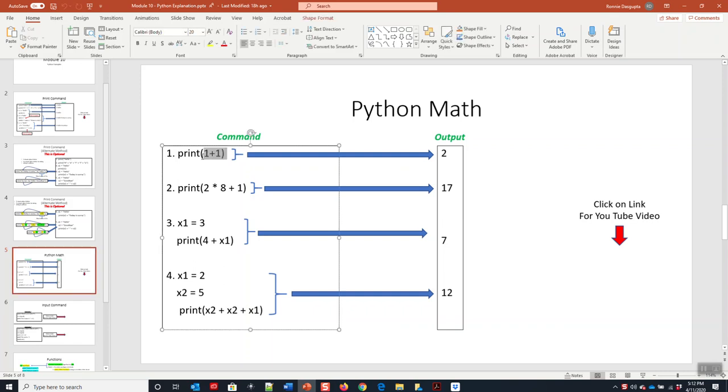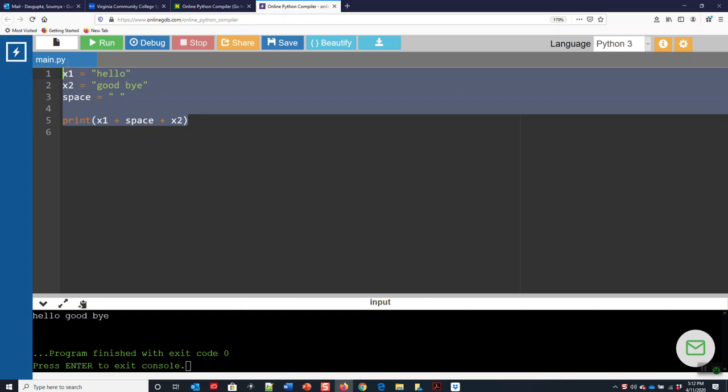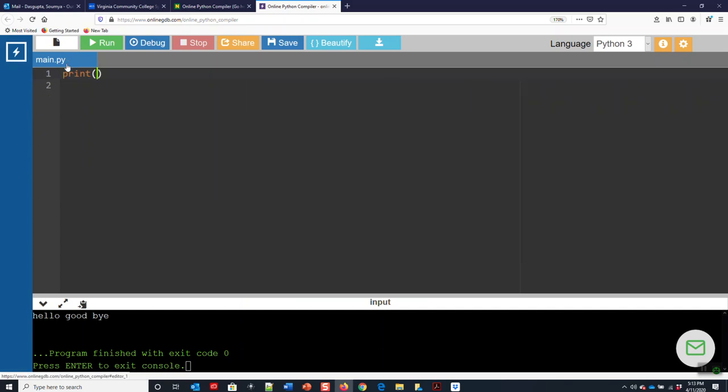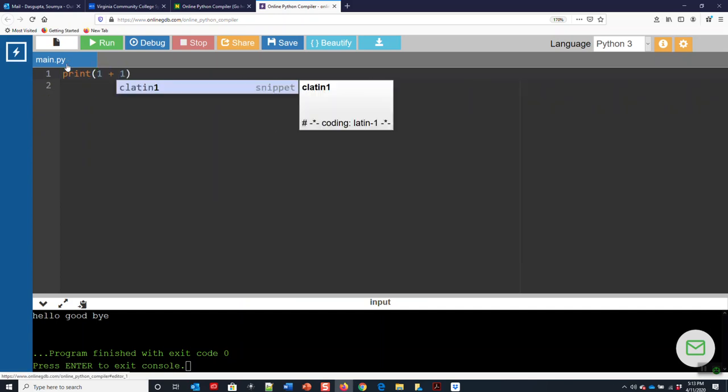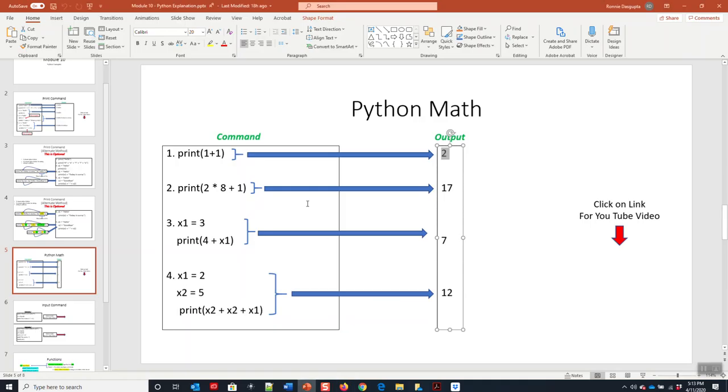Print one plus one, this command here. We're going to get an output of two. What we're going to do is we want to type in print one plus one. We'll run it. We get two. Very simple.